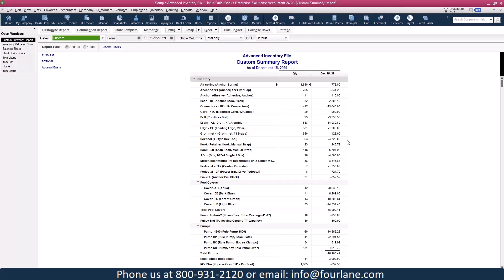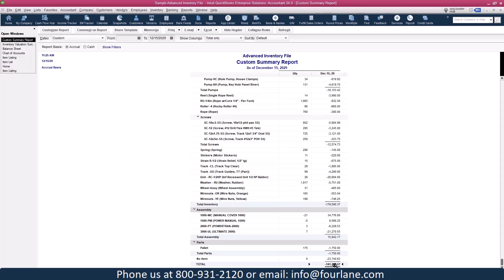Now I've got items with quantity and value. I can export this to Excel, do a VLOOKUP, and compare at the item level — this is what represents my balance sheet amount. I can see a total inventory value and a total assembly value. There's an item — a pallet — that's a non-inventory part going to the wrong place. We've got to fix that because it doesn't show up on the inventory valuation summary.